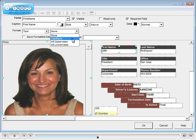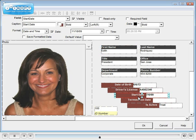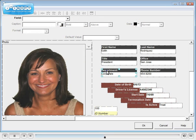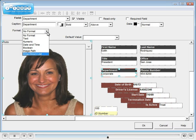Format text. Format date and time. Set default values. And create drop-down lists.